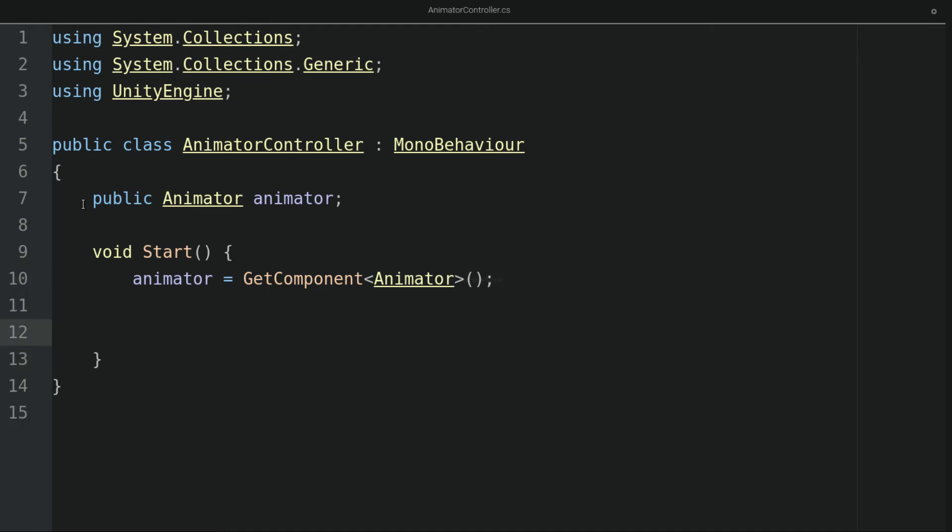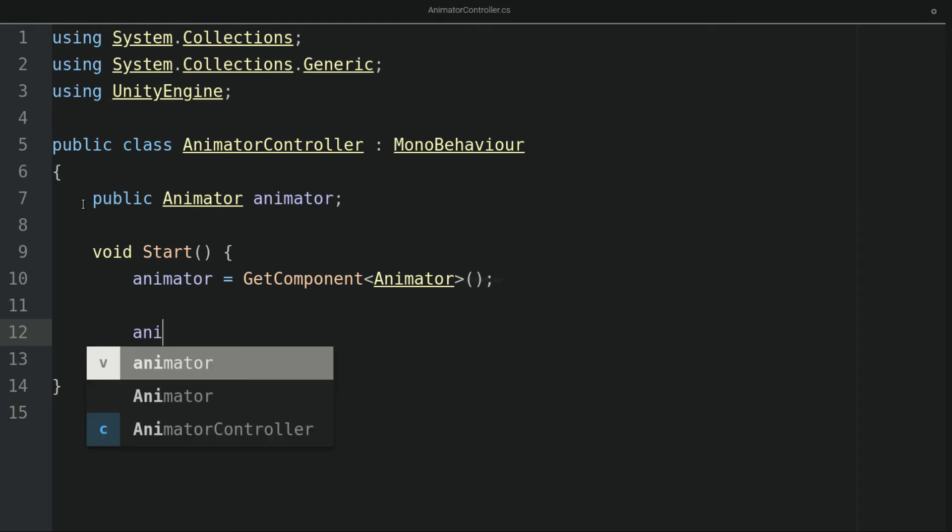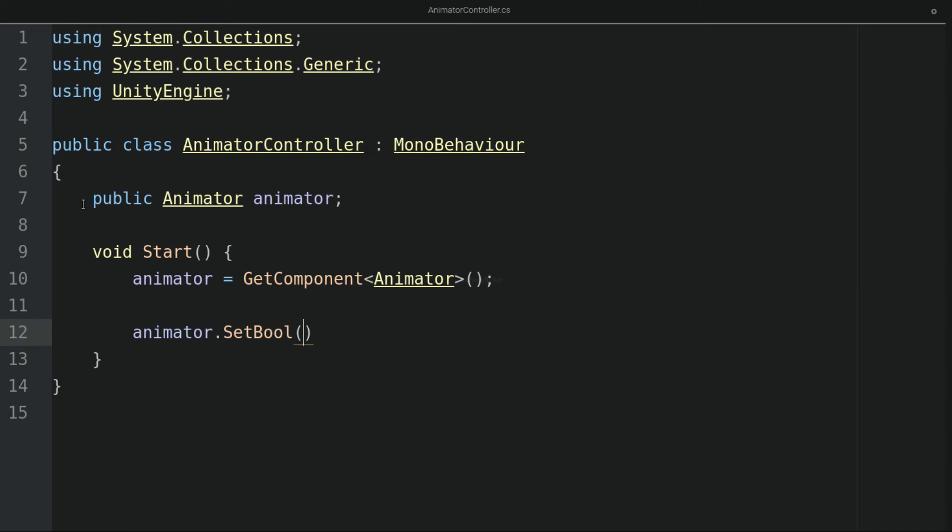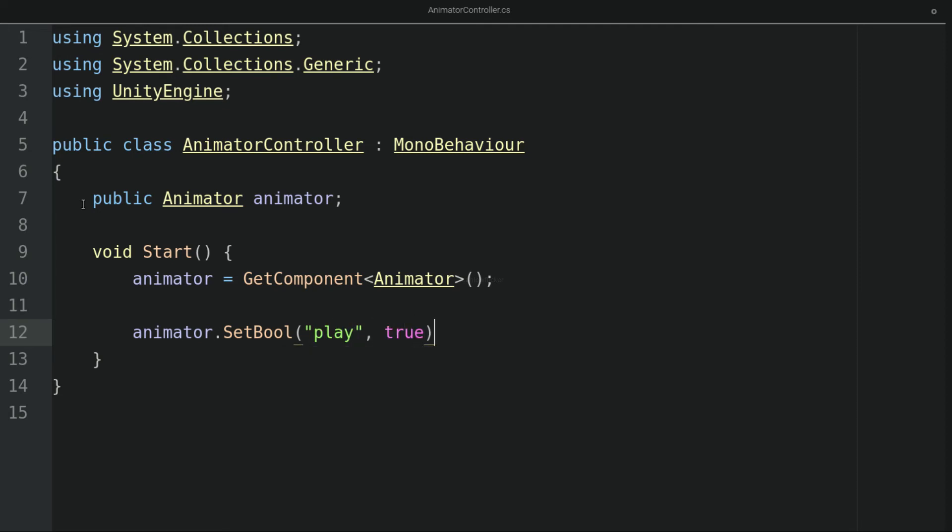And inside the start method, I will simply set animator.setBool. This is a method that allows us to set the value of a boolean parameter. And now we have to type in the name of the parameter, which is play. In our case, we will place the value of true.